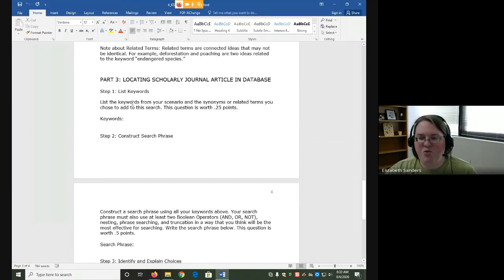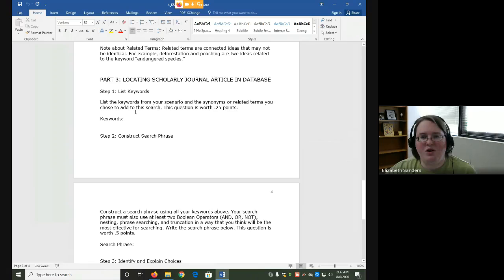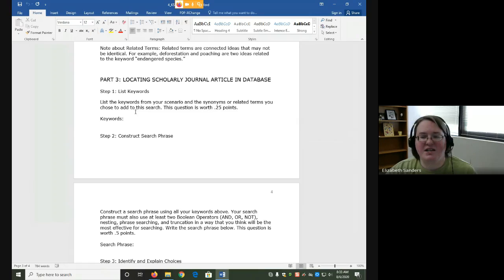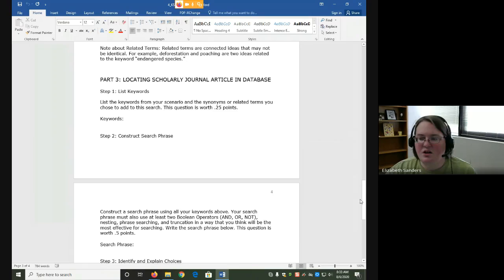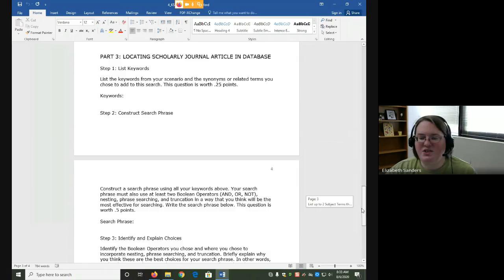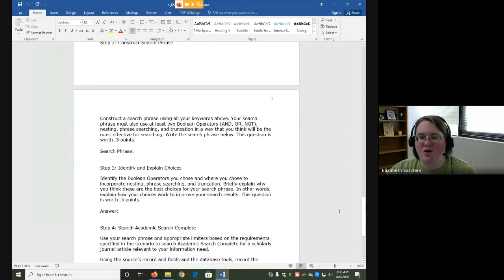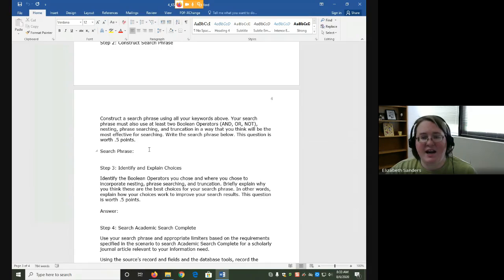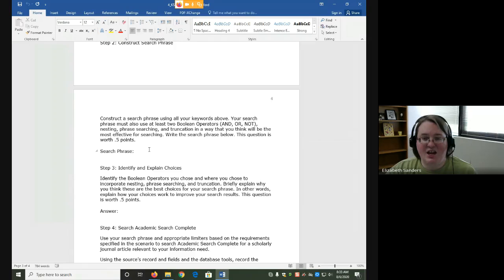For step one in part three, you need to list both the keywords from your scenario and whichever synonym or related term you decided to use. You will then use those keywords to construct a search phrase. This search phrase must have at least two Boolean operators, nesting, phrase searching, and truncation.